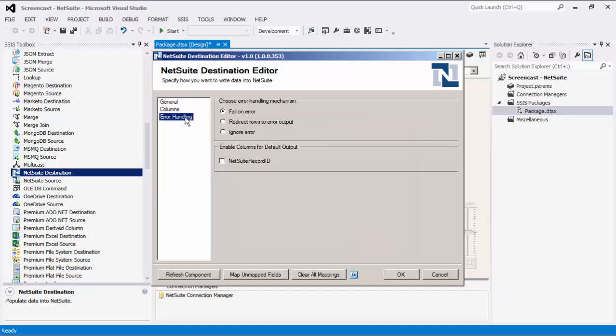The last page is the Error Handling page, where there are three error handling mechanisms to choose from. The default option is Fail on Error, where the entire data flow will fail as soon as an error occurs. There is also Redirect Rows to Error Output, where the error output will contain the failed records with extra columns called Error Code, Error Column, and Error Message. The Ignore Error option is generally not recommended as the component will stay silent for any errors that occur. There is also the Enable Columns for Default Output section, which you can use to enable or disable additional columns in the destination component's default output. The NetSuite Record ID contains a newly created NetSuite record's ID field value. Press OK to finish configuring this destination component, and we can now execute this data flow task.